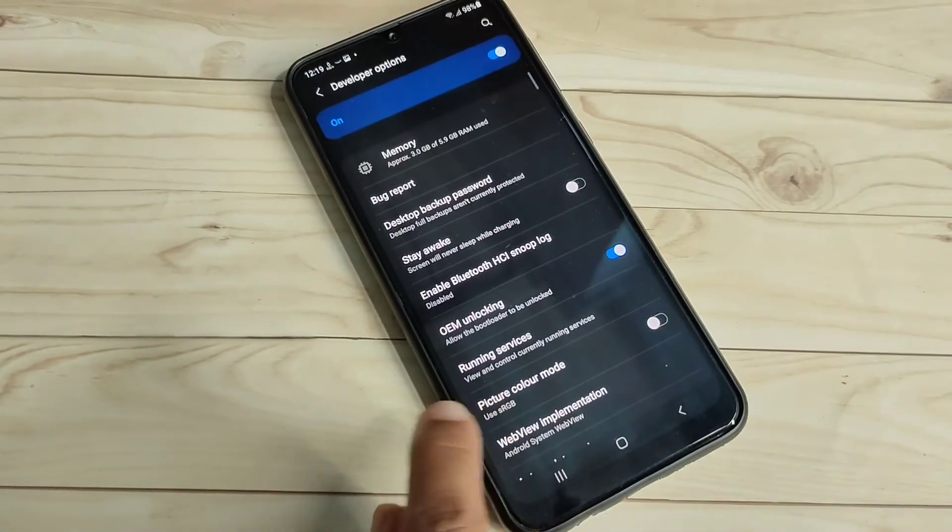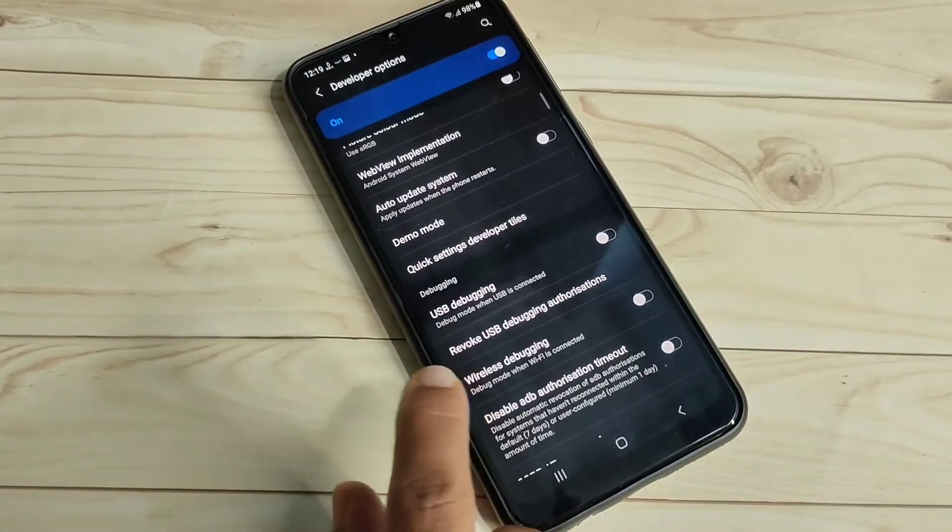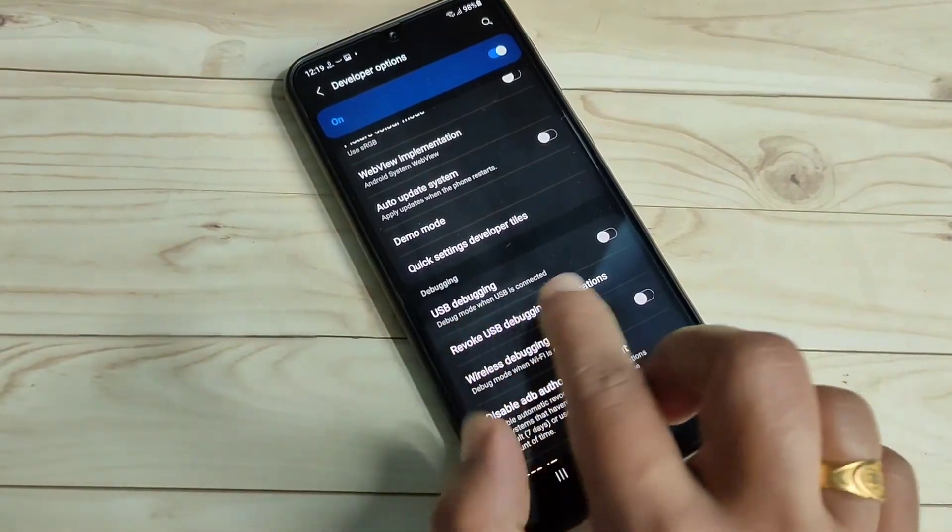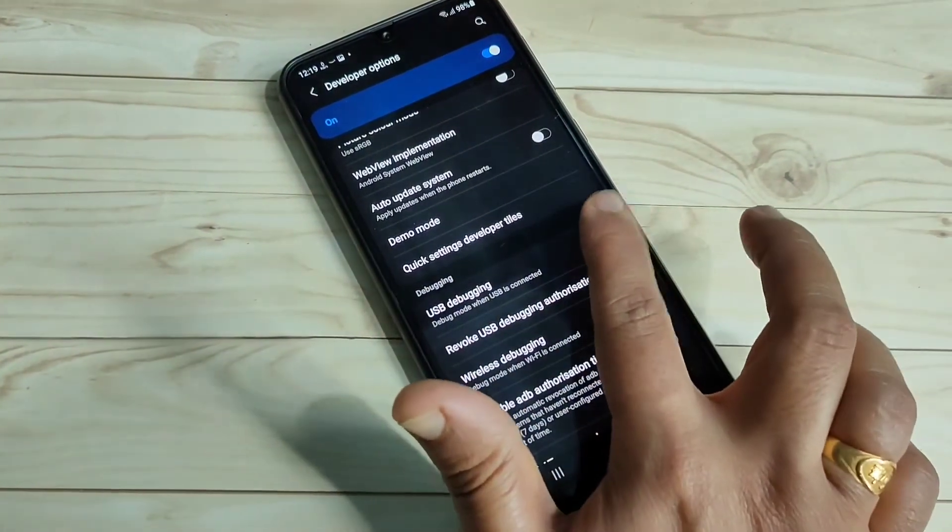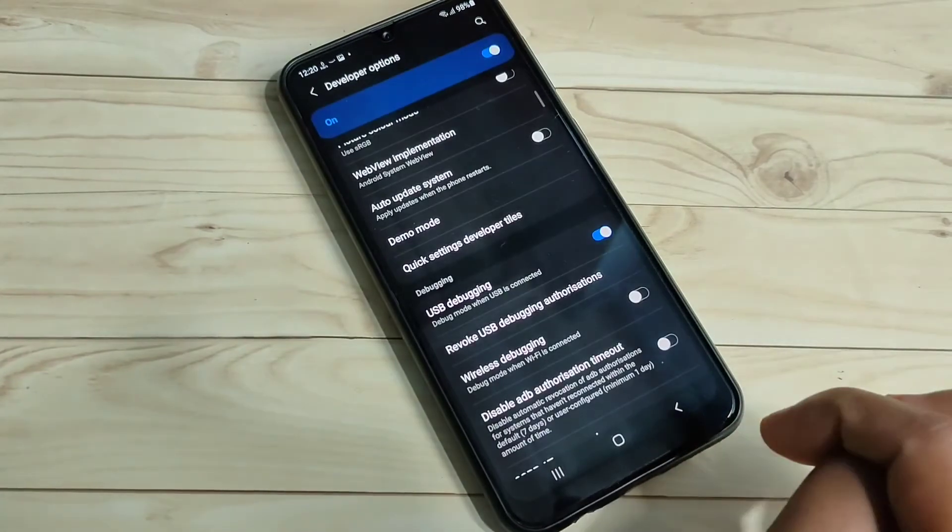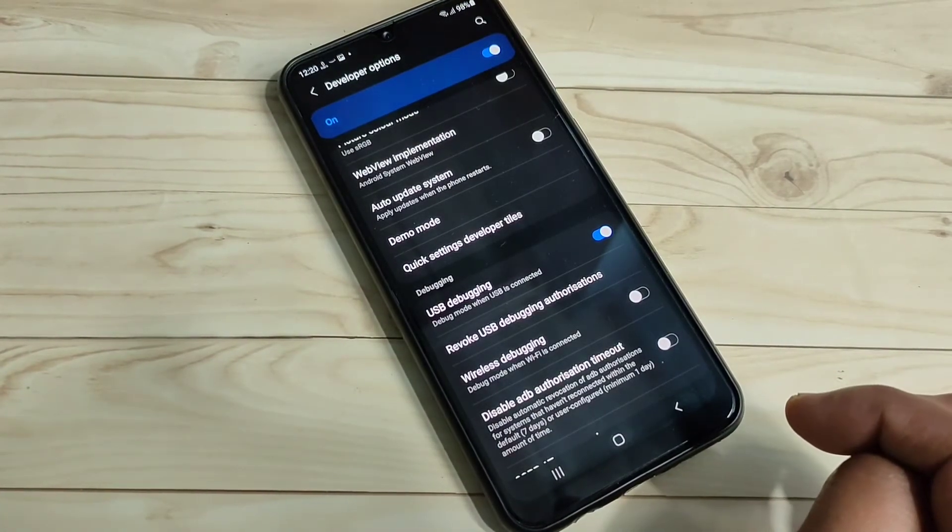Now the developer options is enabled. Scroll down, here you can see the option USB debugging under debugging. Just turn on this one, tap on okay. Now USB debugging is enabled in this device.